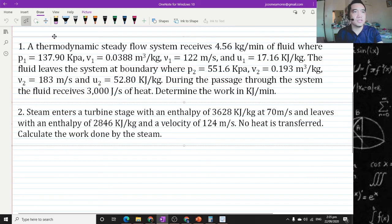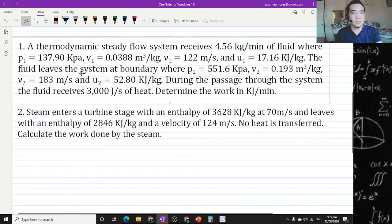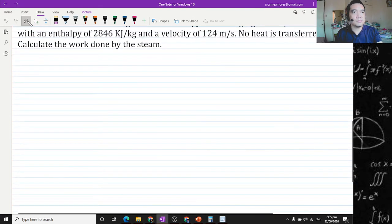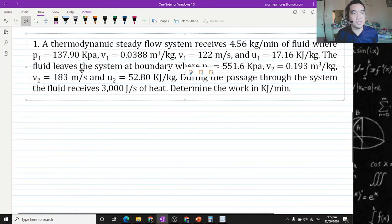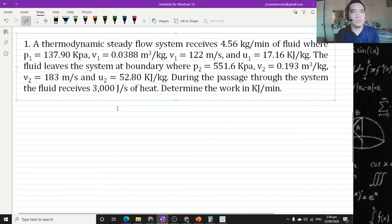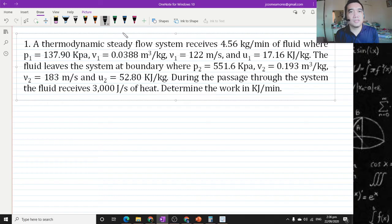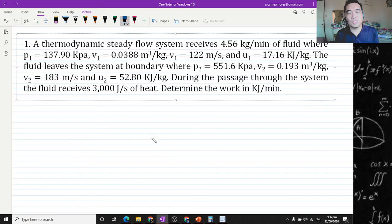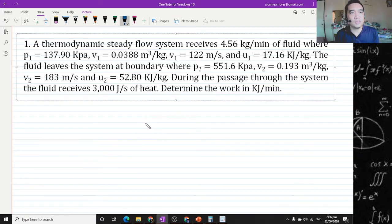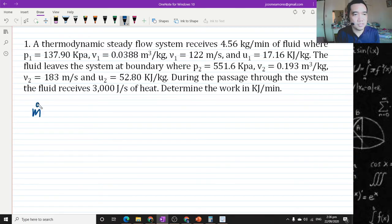Let me go ahead and first copy this — we have two problems actually. So don't worry too much. When solving problems like this again, you can simply go to the steady flow equation and then input the given values. So first: a thermodynamic steady flow system receives 4.56 kilograms per minute — that is your mass flow rate.